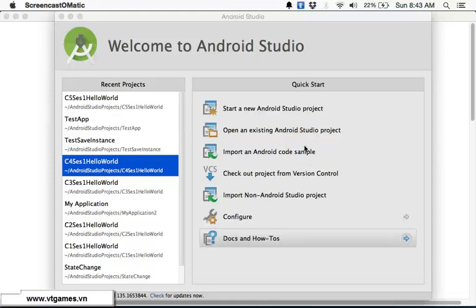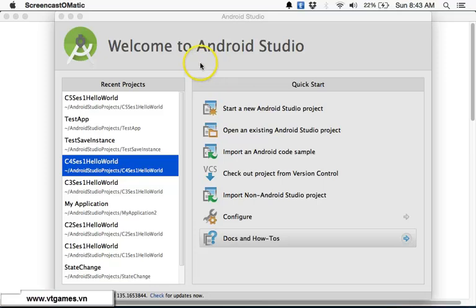Welcome. Today I'm going to show you how to create a simple sample application using Android Studio with several steps.